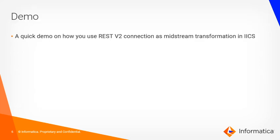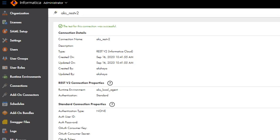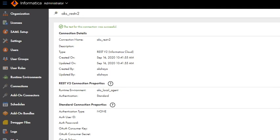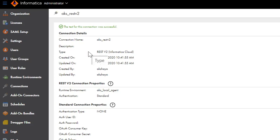Now let me show you a quick demo on how you can use REST V2 connection as midstream transformation in IACS. I have now logged in to my IACS org. Here, I have a REST V2 connection created for retrieving the activity log entries using Informatica's REST API activity log resource. I have provided this Swagger file for this REST V2 connection and as you can see, the connection tests successfully. Once you are able to test the REST V2 connection successfully, you can now move on to the creation of a mapping task using which you can consume this REST V2 connector.